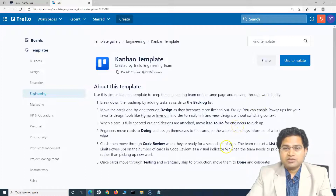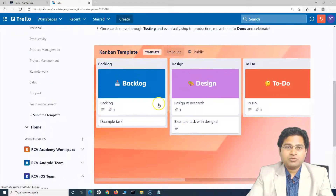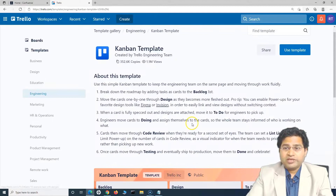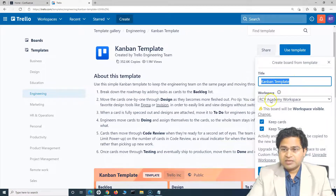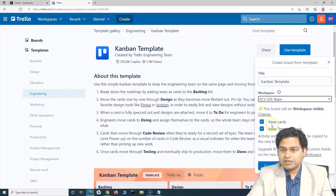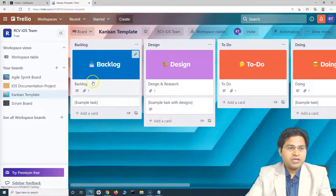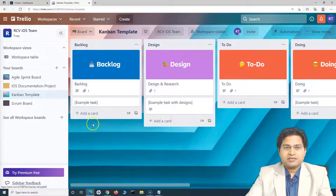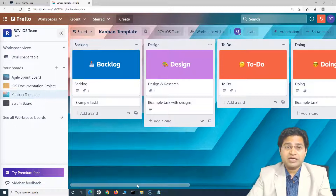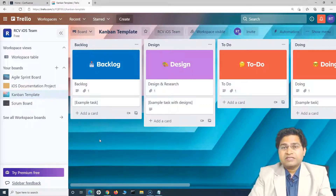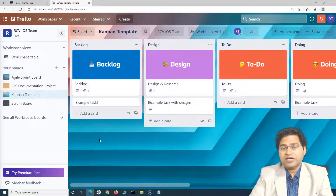This is a really good template that will help you churn out work quickly and be effective for your teams. Click 'Use Template', name it 'Kanban Template', choose the iOS workspace, keep the cards and template card, and create the board. Overall, scrum and Kanban boards share similarities, but in scrum we follow time-bound sprints — typically two weeks — with a fixed set of requirements to deliver in a specific timeframe.